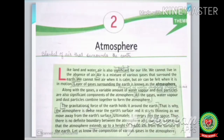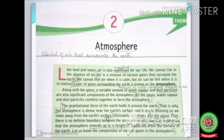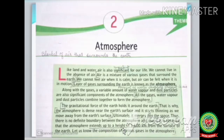Ultimately the atmosphere merges into space, so there is no definite boundary between the atmosphere and space. Gravitational force holds the atmosphere around the earth like a magnet. That is why mountain climbers carry oxygen cylinders when they climb mountains, because the air is denser near the Earth's surface and thins as we go higher. It is believed that the atmosphere extends up to a height of 1600 km from the surface of the earth.